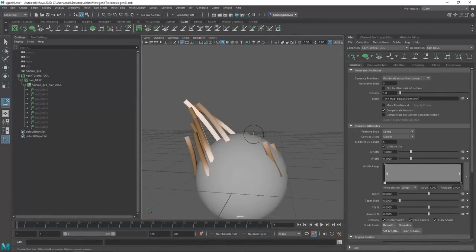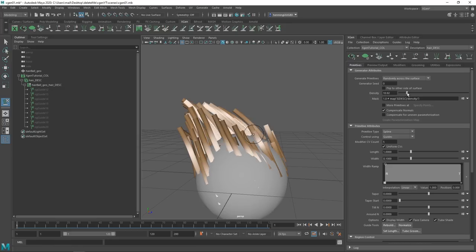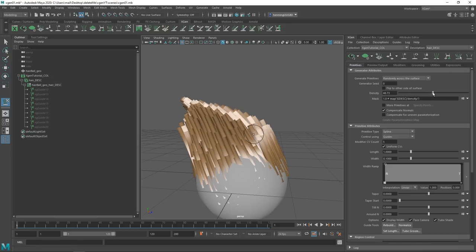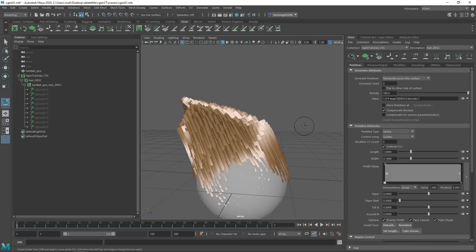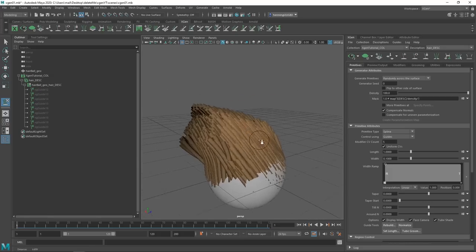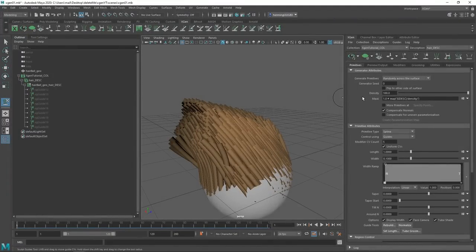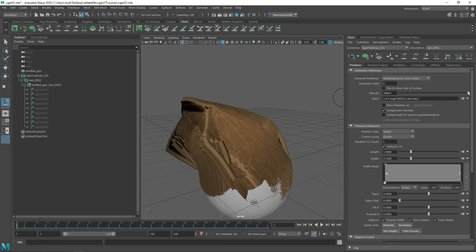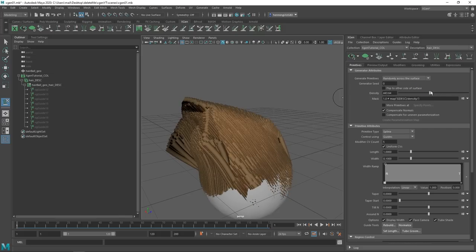Looking at the groom, the first attribute is the density — currently set to 1, which is ridiculously low. If you want actual coverage, set this a lot higher. The max is 100 by default, which in most cases really isn't enough, so you can just input whatever number you want. If you set this to 1000, then 1000 becomes the highest slider value. You can also enable anti-aliasing in the viewport for a cleaner display.